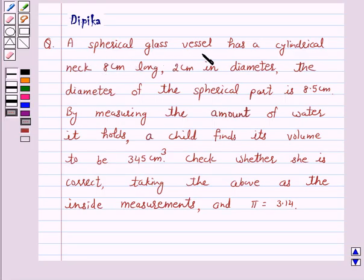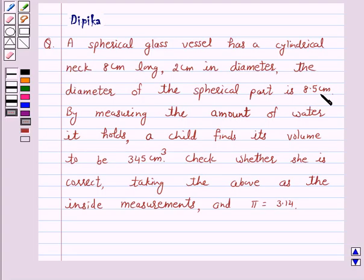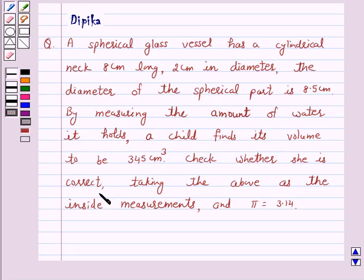A spherical glass vessel has a cylindrical neck 8 cm long, 2 cm in diameter. The diameter of the spherical part is 8.5 cm. By measuring the amount of water it holds, a child finds its volume to be 345 cm cube. Check whether she is correct, taking the above as the inside measurements and pi equal to 3.14.